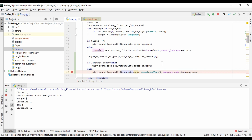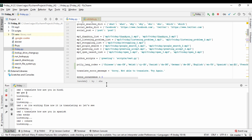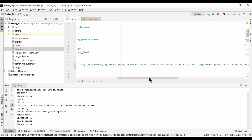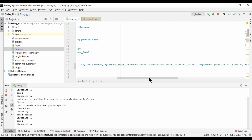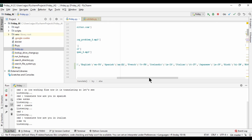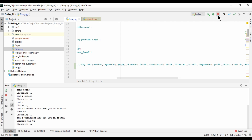Let's test some other languages. 'Translate how are you in Spanish' — great, it works. 'Translate how are you in Italian' — it responds with 'come va'. 'Translate how are you in French' — yes, it's working fine and smooth.